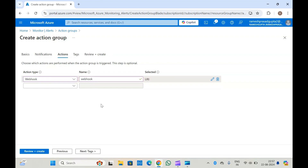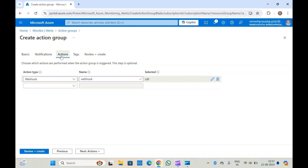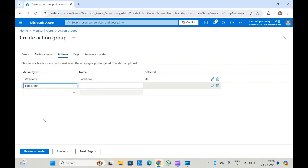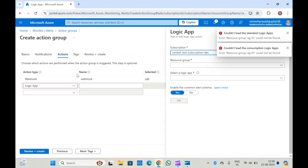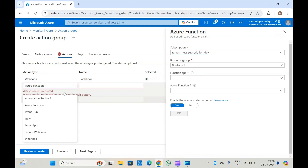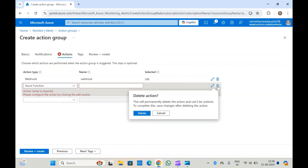This webhook is added, so whenever an alert is created, if you have added some notification it will send the notification, and it will also take the action — it will trigger this webhook. If you want to trigger different actions as well, you can do that: suppose you want to trigger a Logic App, trigger an Azure Function, or any other action type, you can do that along with the first one.